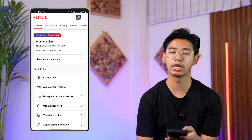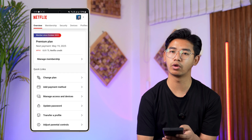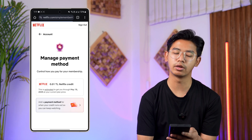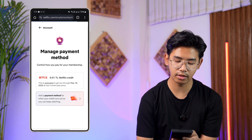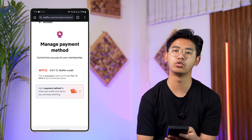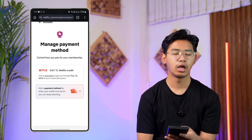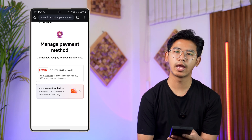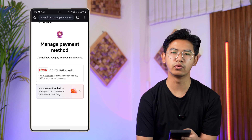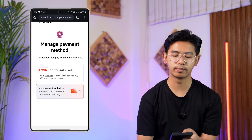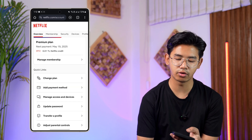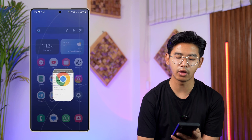If you have a subscription, you cannot completely remove all payment methods. You can tap on the add payment method button, and there you can go ahead and simply type in the payment method that you wish. Once you've done that, you'll be able to add it and then come back and remove the older one. This way you should be able to change your payment method on Netflix.